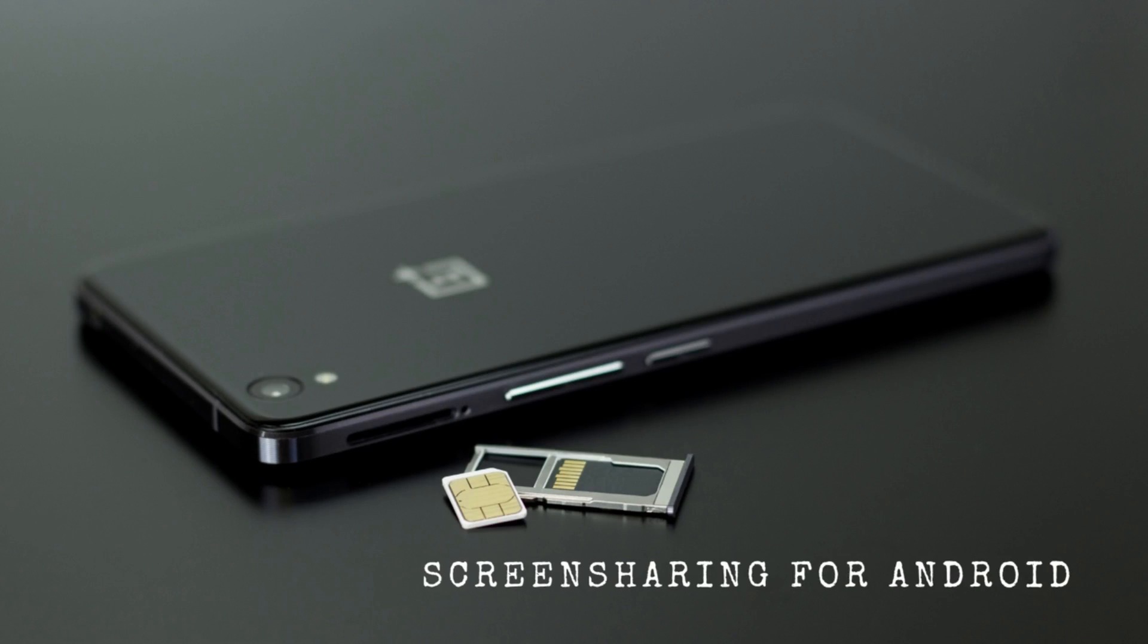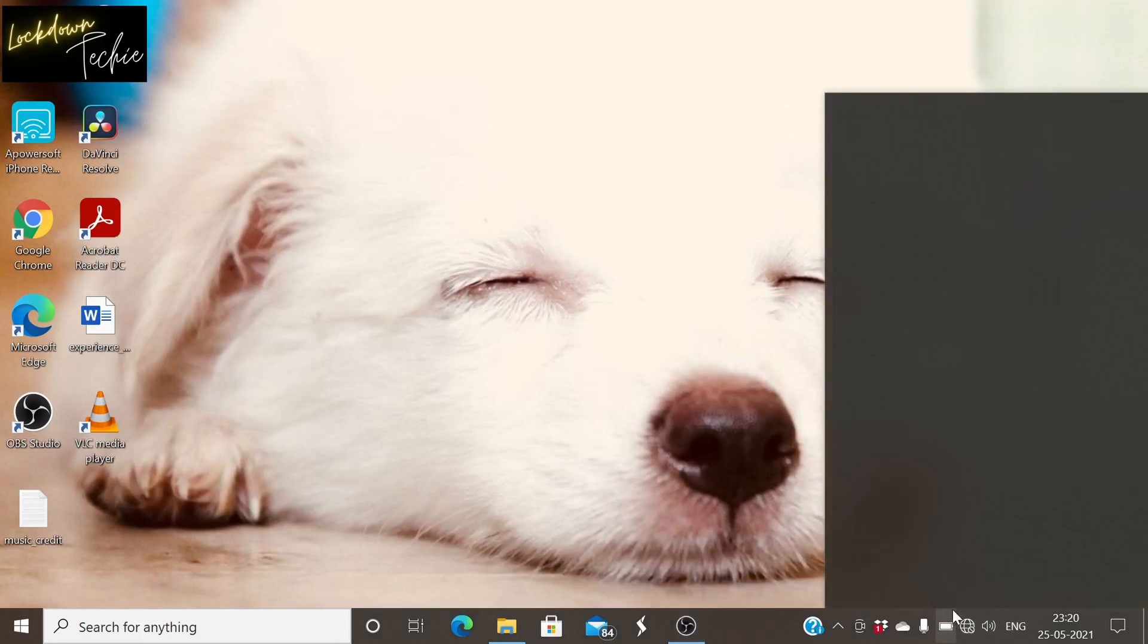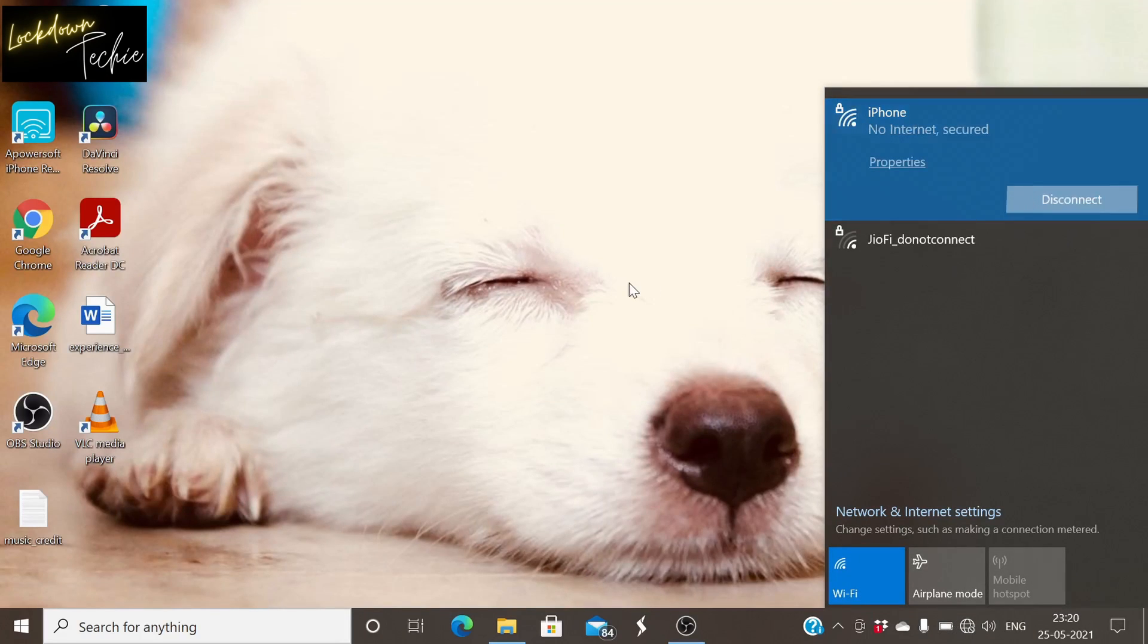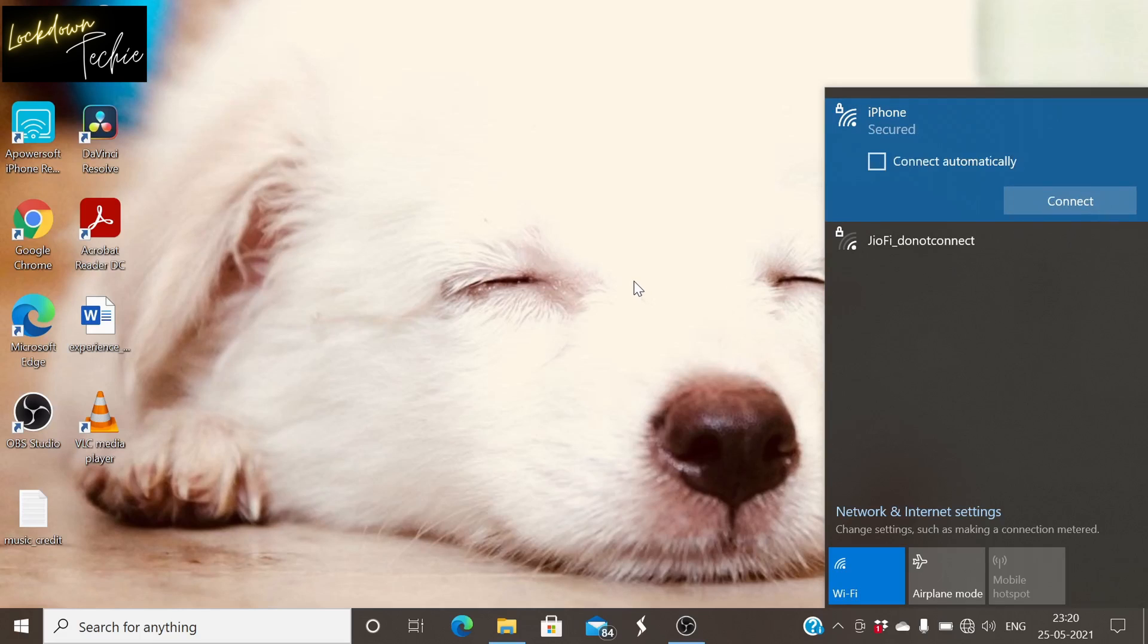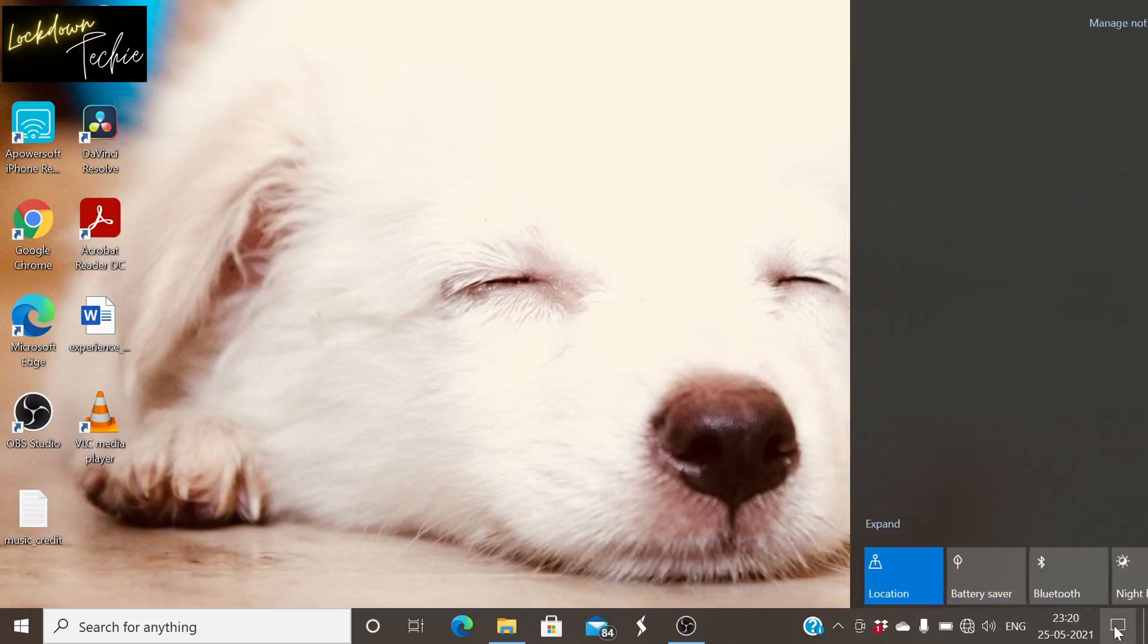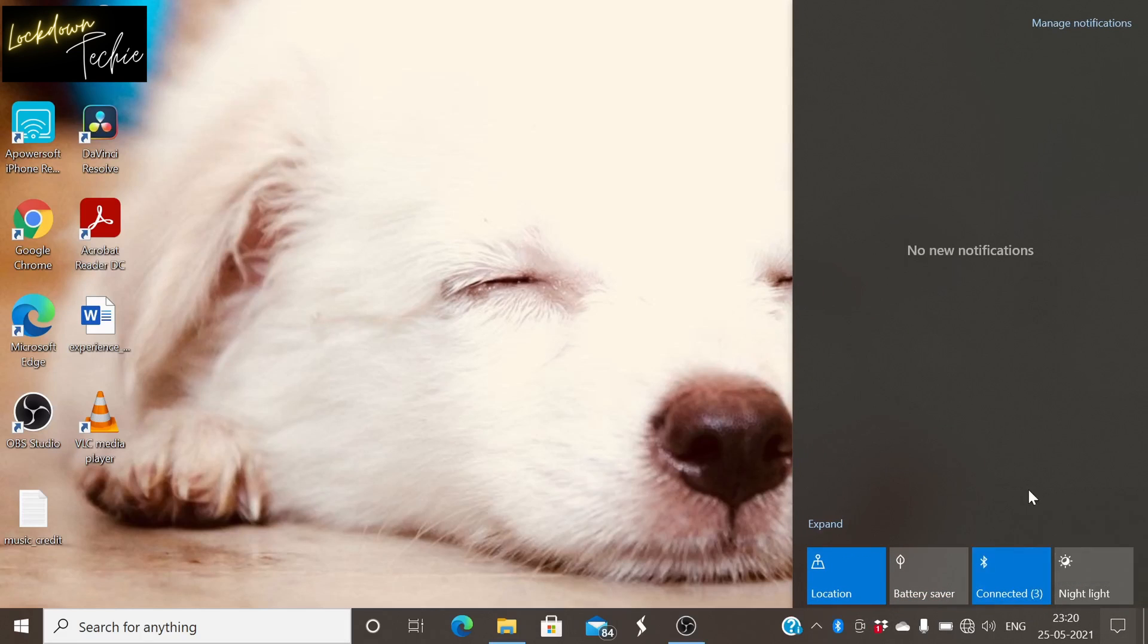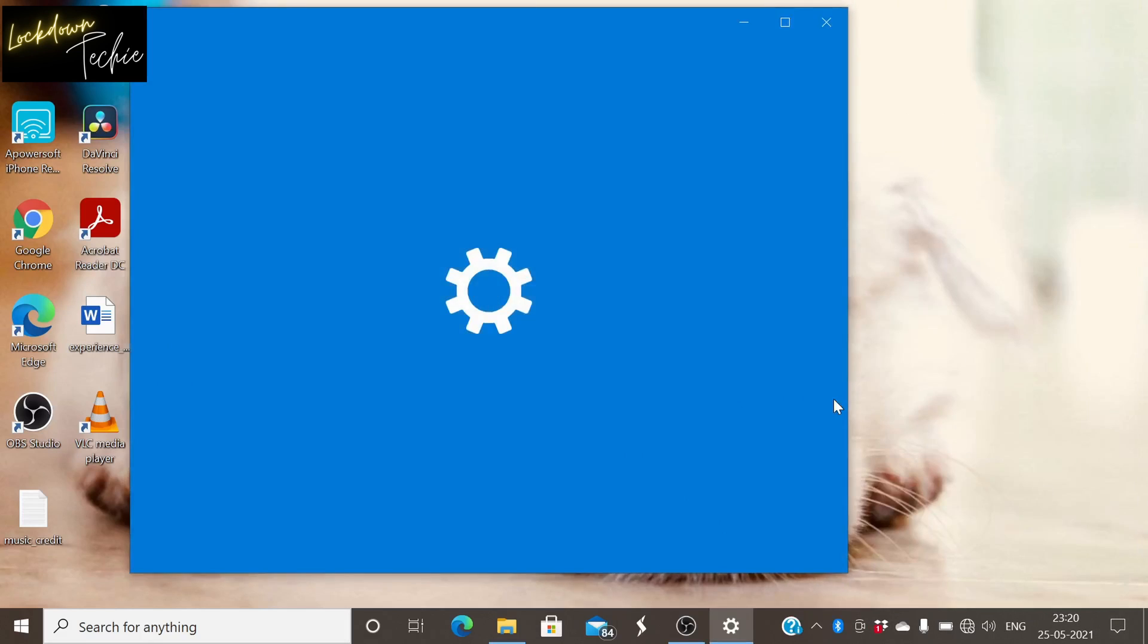So first we'll be setting up for Android. First you have to ensure that your laptop and mobile phone should be connected in the same network. Here I'll be using iPhone hotspot to connect my OnePlus and laptop. And I'll be using the Bluetooth connection to connect both laptop and phone.